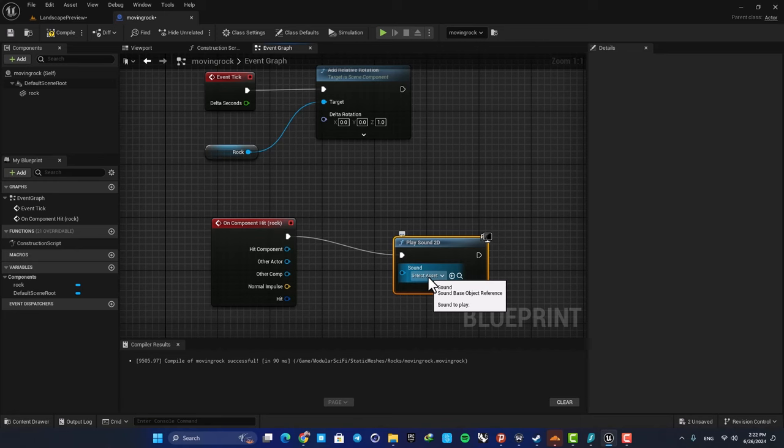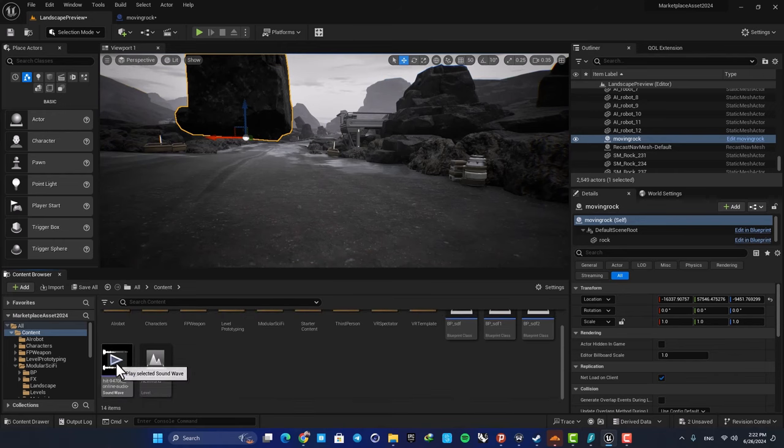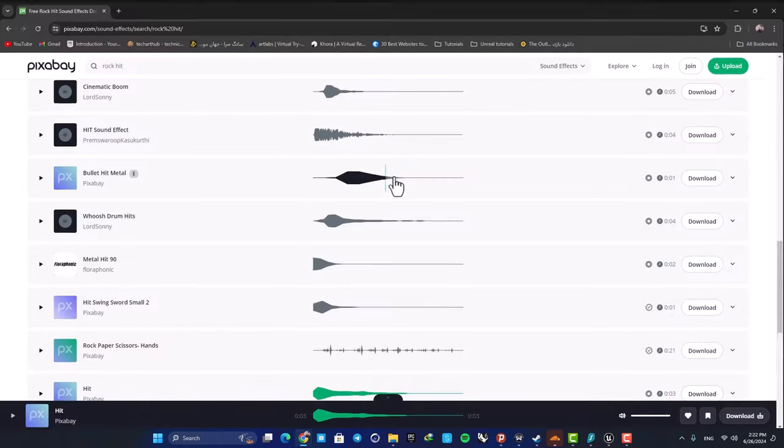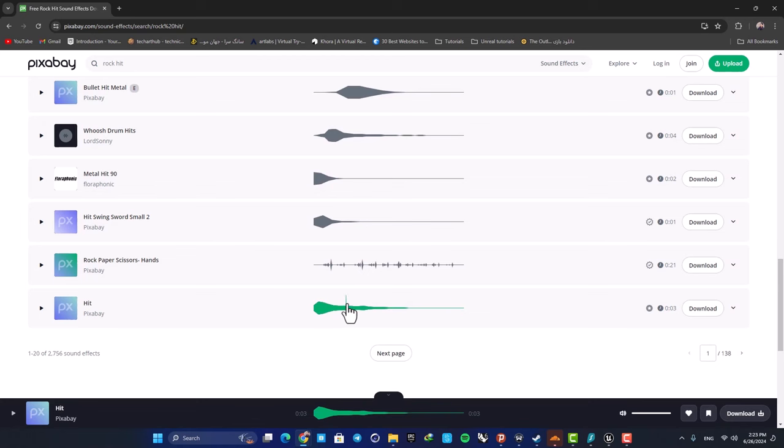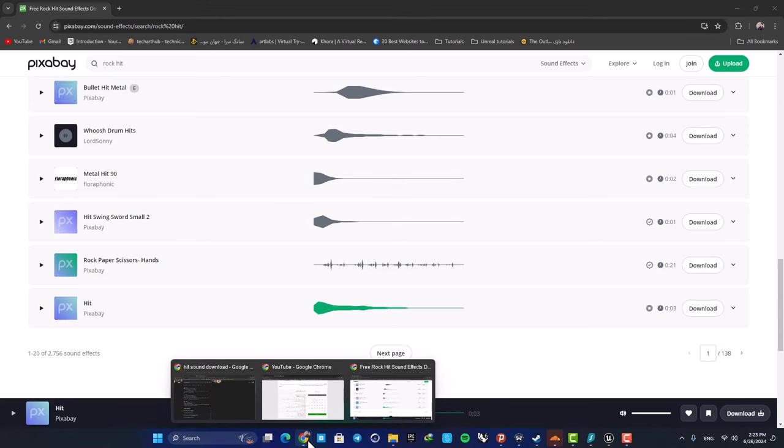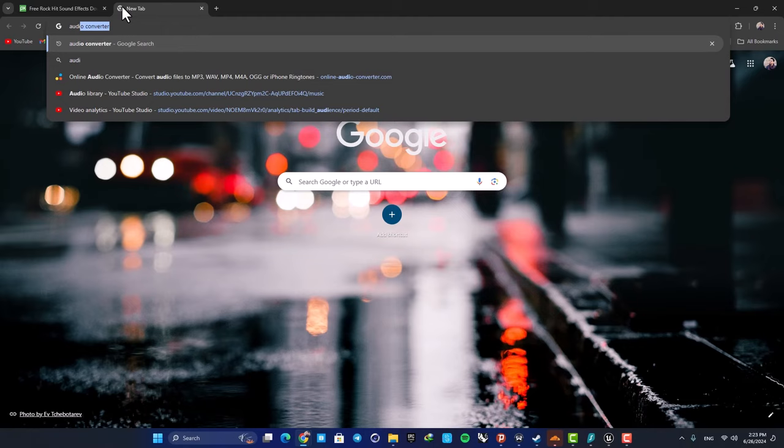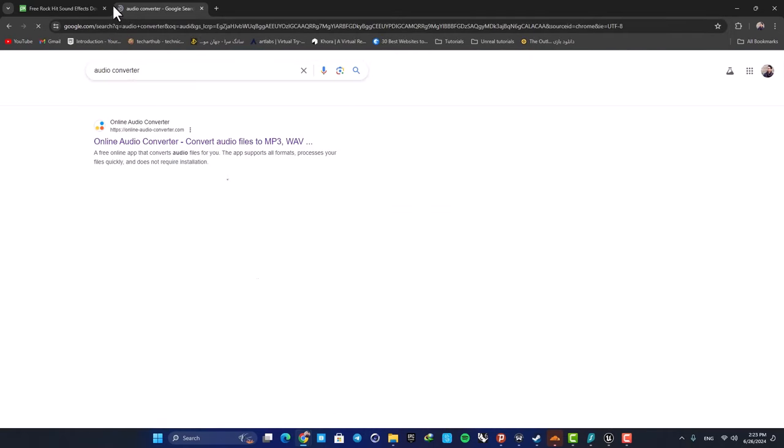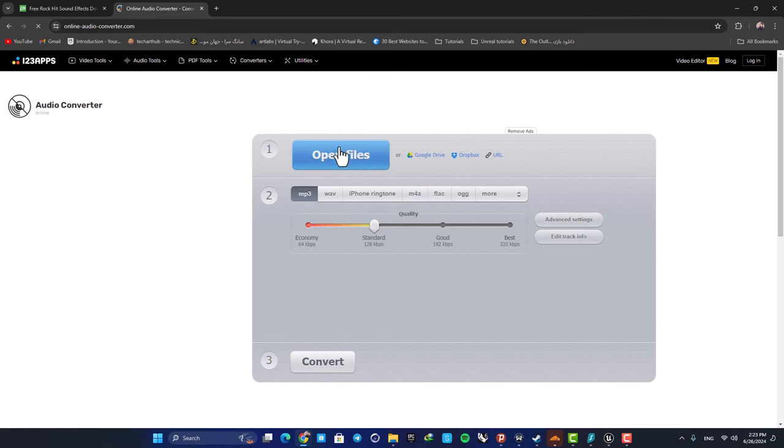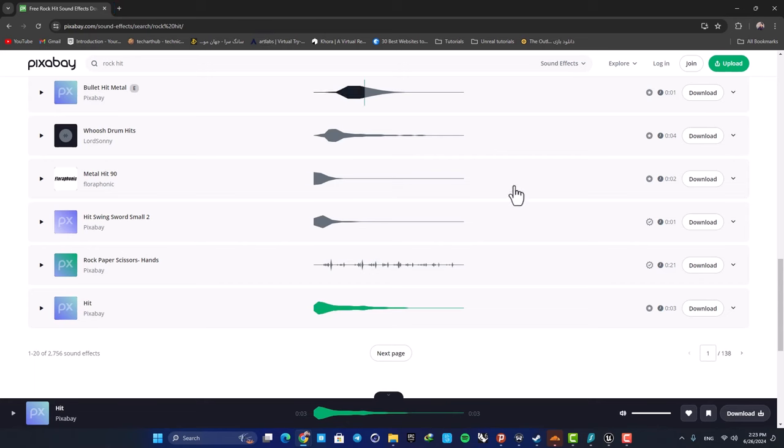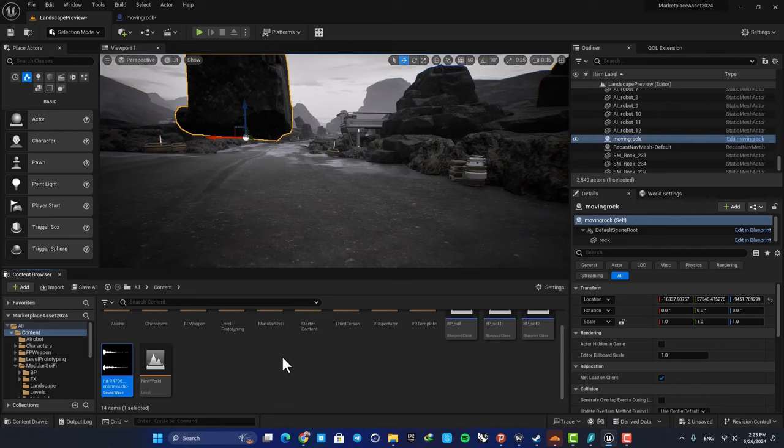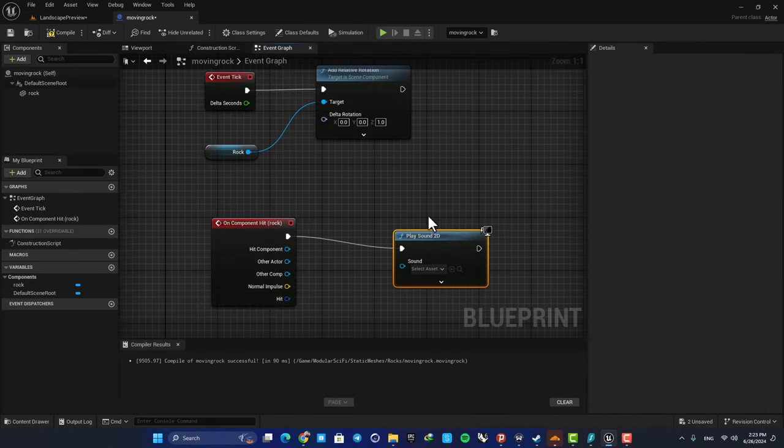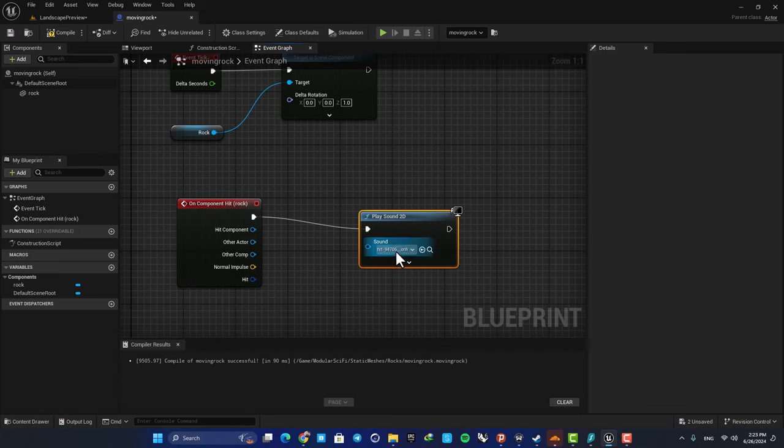Here I downloaded this sound effect from Pixabay. All you need to do is just search for free sound effects in different websites, download the sound effect, and next convert it into a wave file. So here just search for audio converter and drag your MP4 file into this section here. Next set it on Wave and hit Convert. Then drag your wave file into your Content Browser and you're good to go. Now here in this Play Sound 2D function, you can select your wave file and that's it.